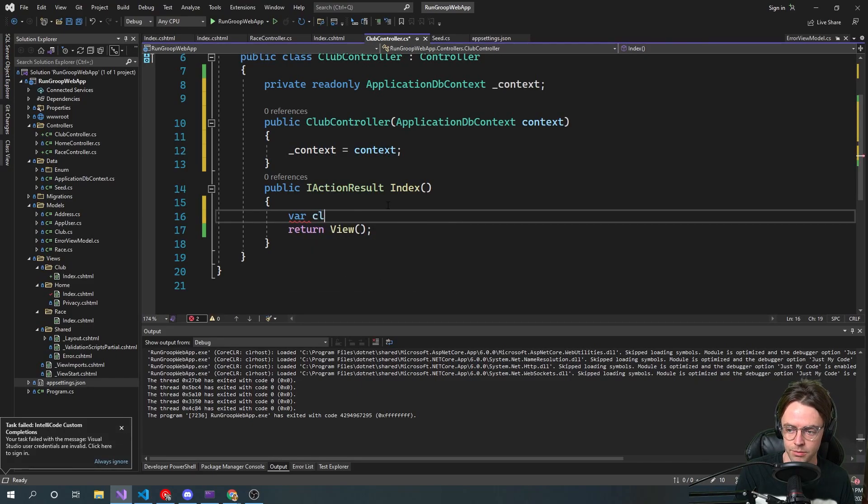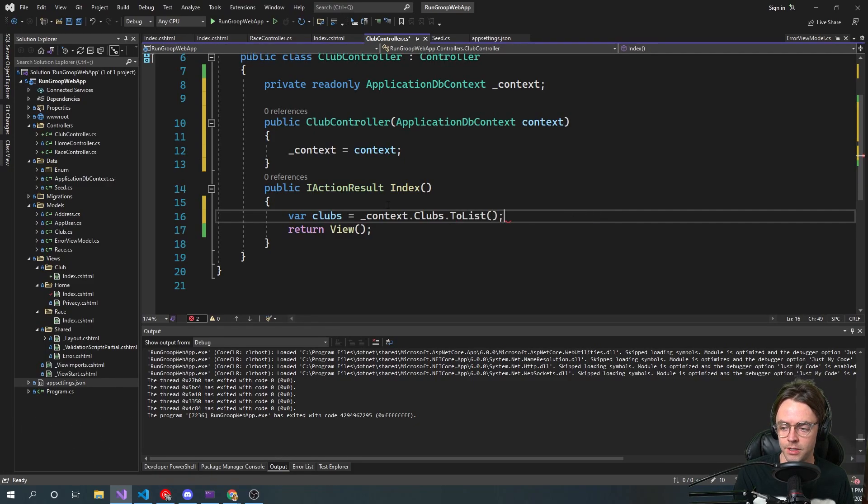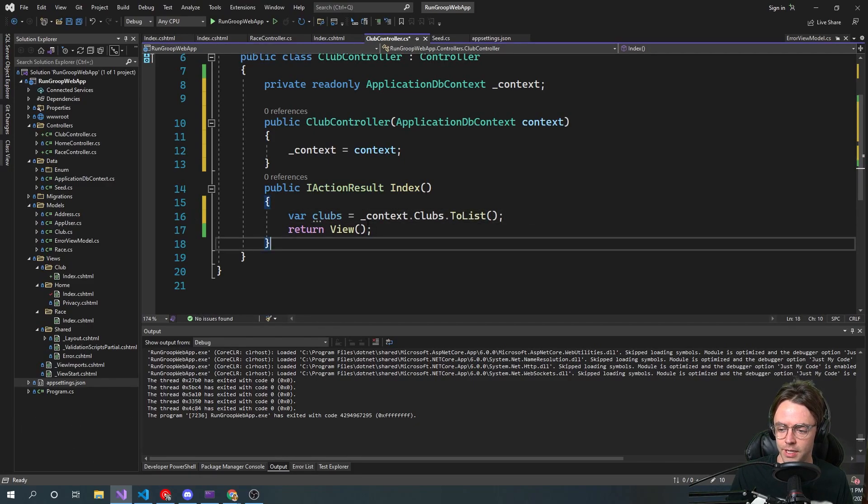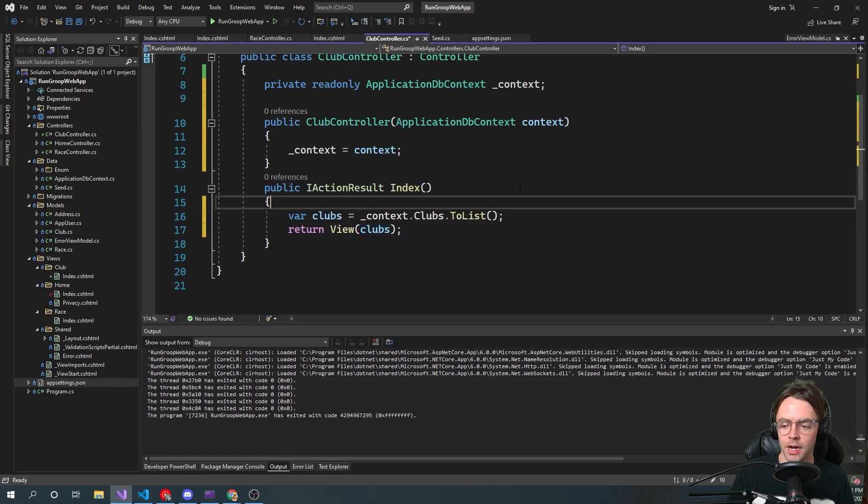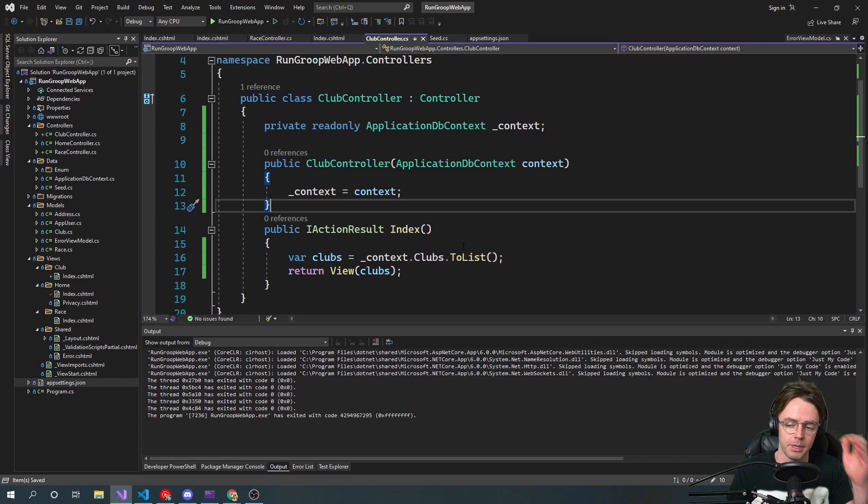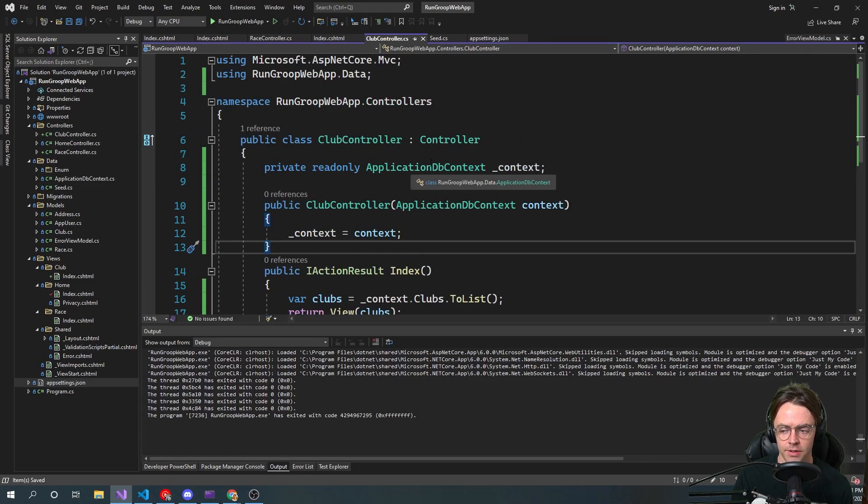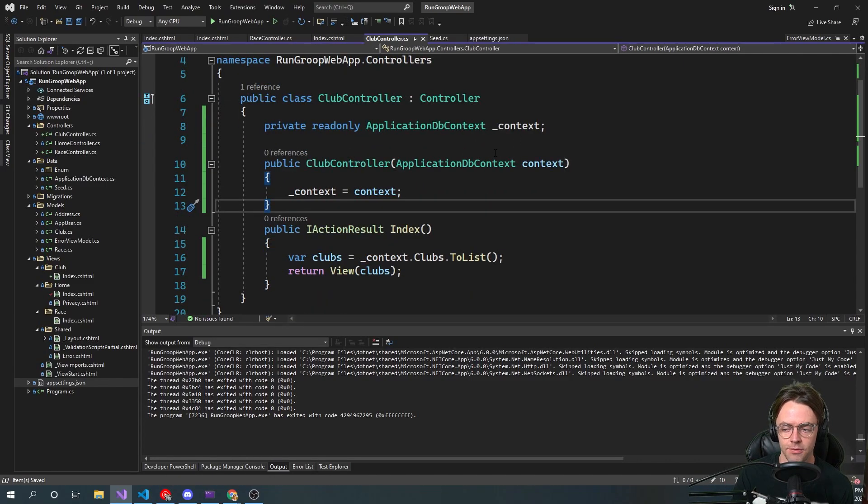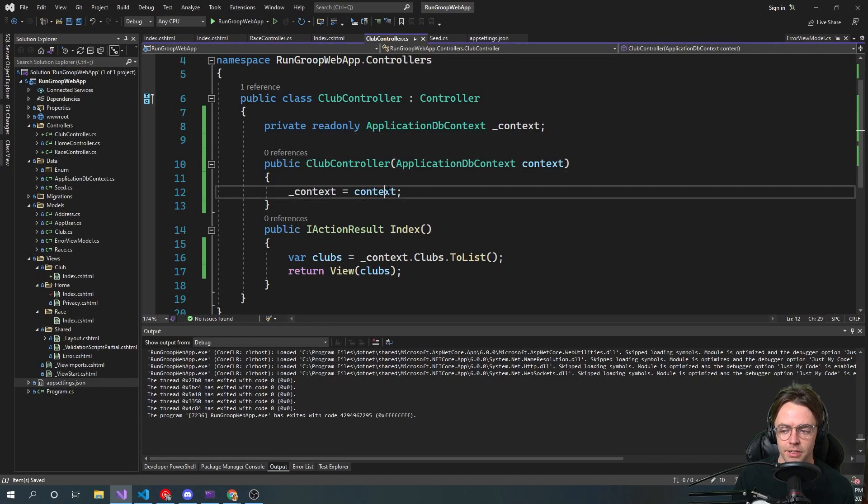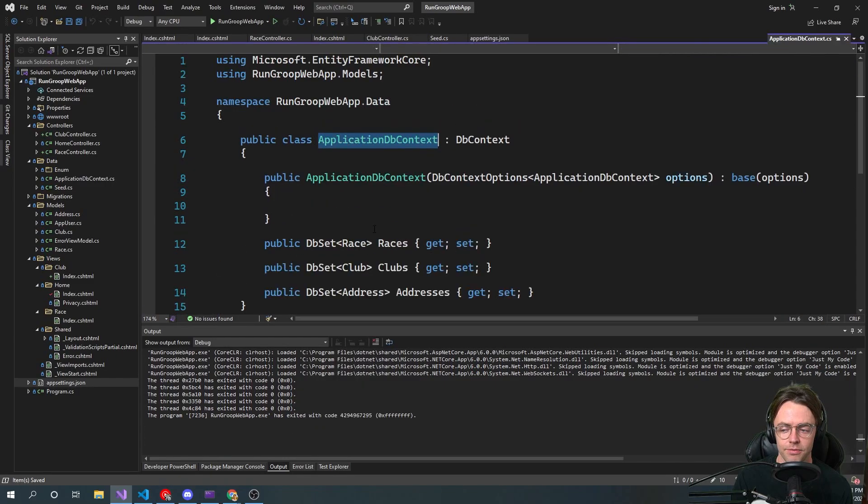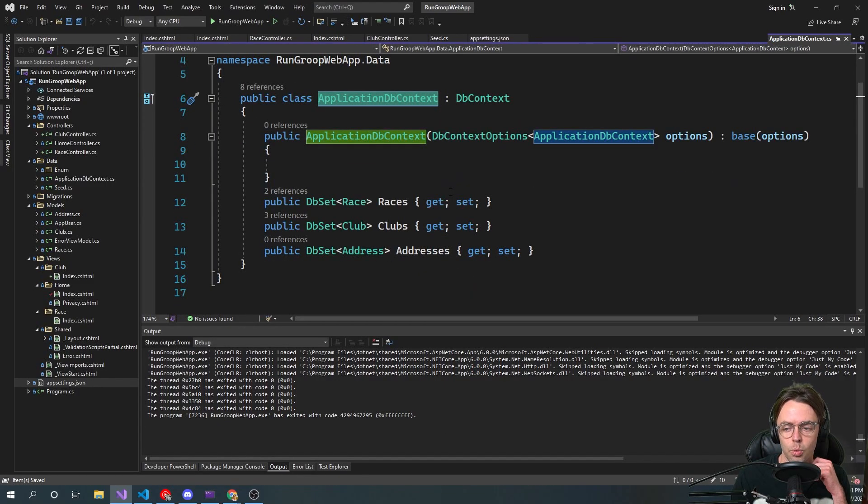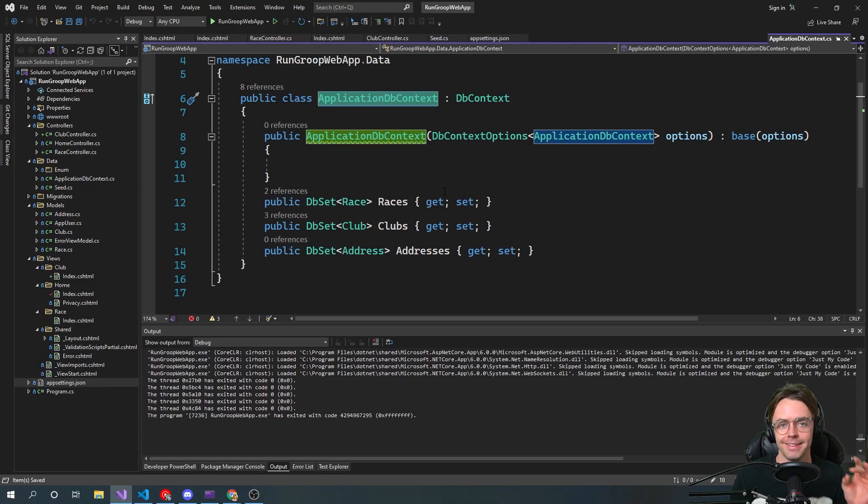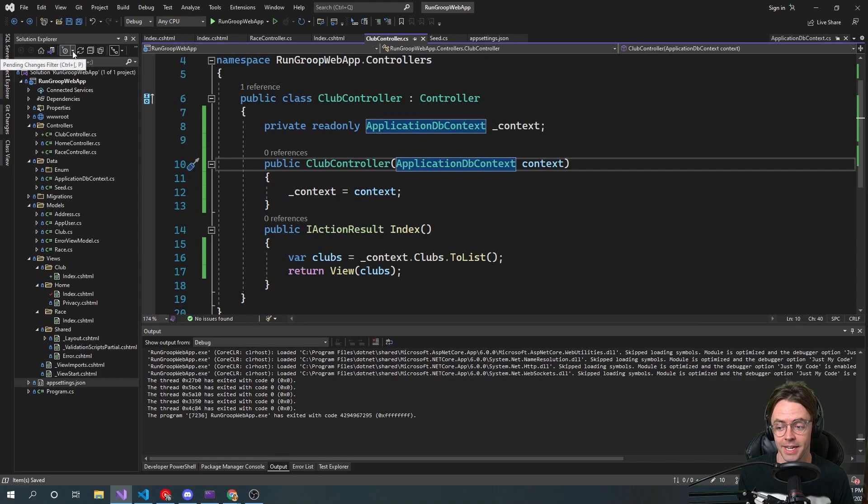So it's ApplicationDbContext, and we're just going to call this context. Then we're going to inject it. Fancy word for we're going to bring in this ApplicationDbContext from another part of our program. So we're going to call this underscore context just for naming convention. And then we're going to return our club. So context.Clubs dot ToList.